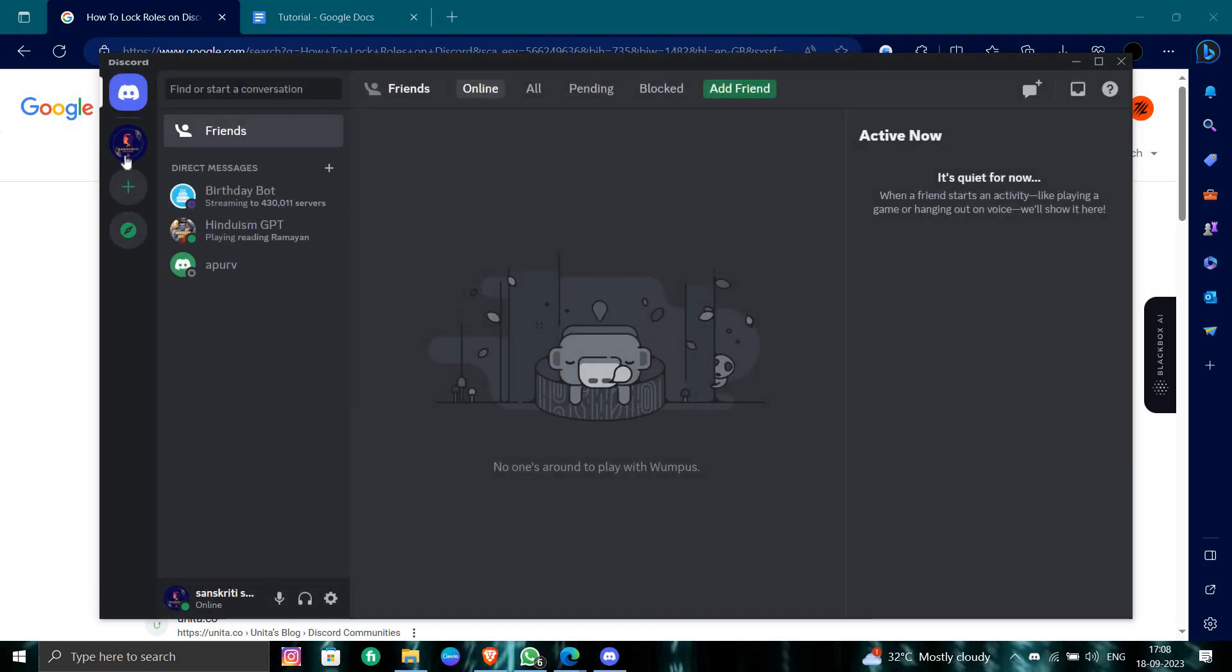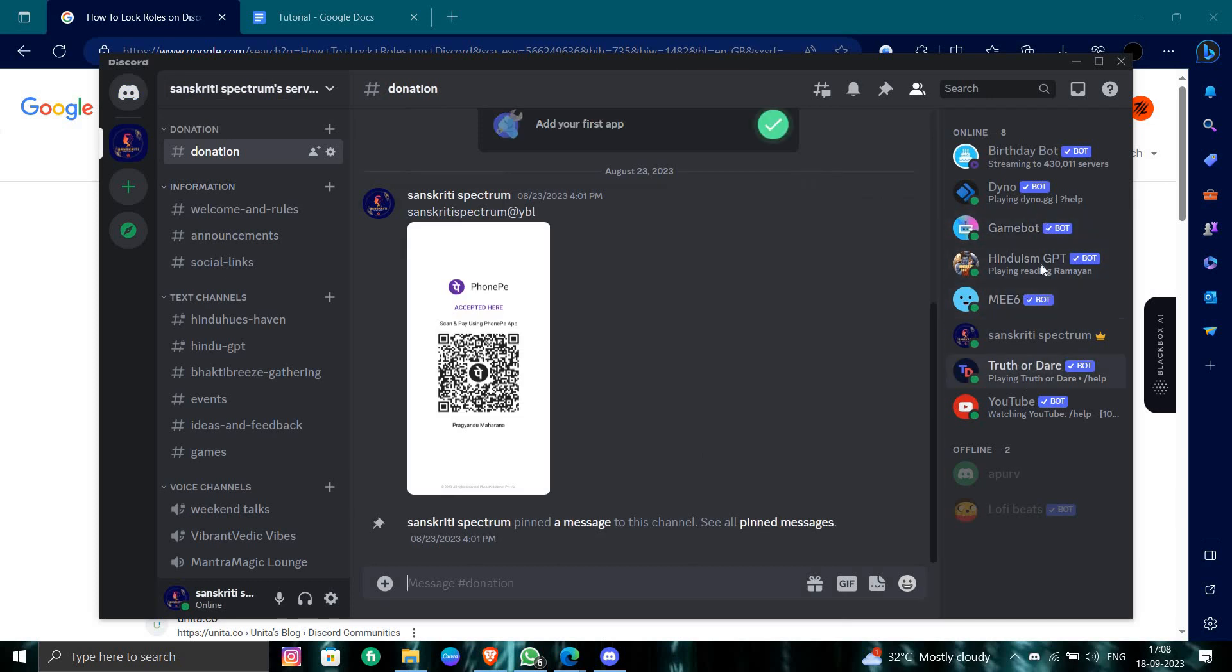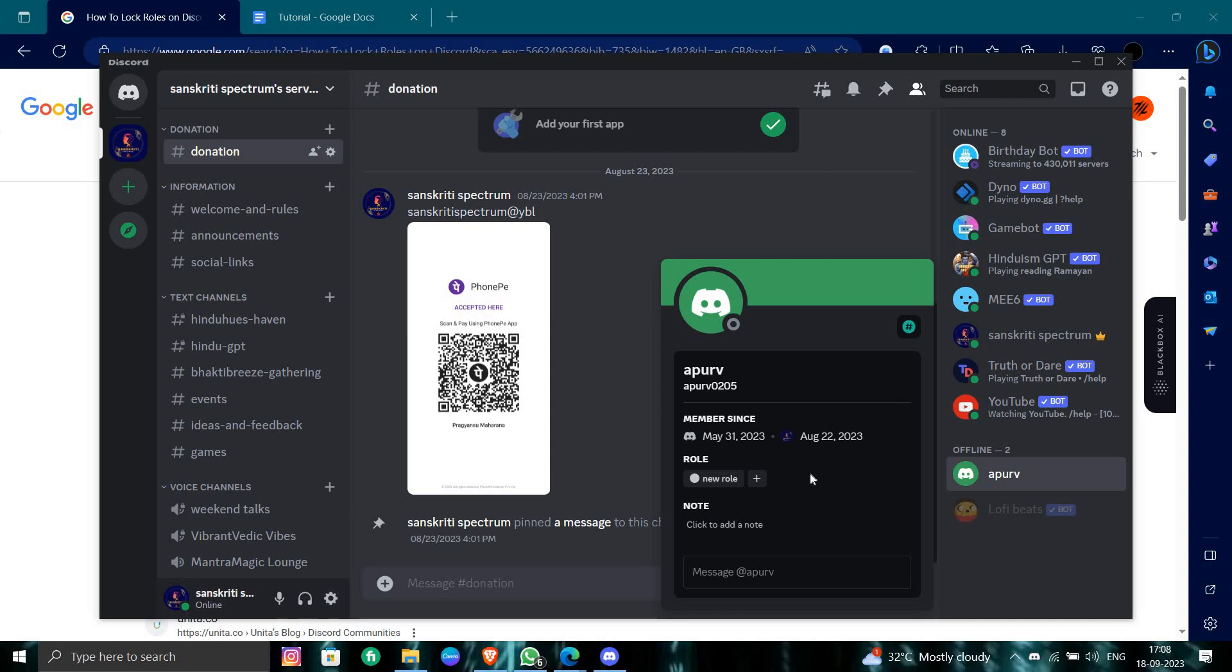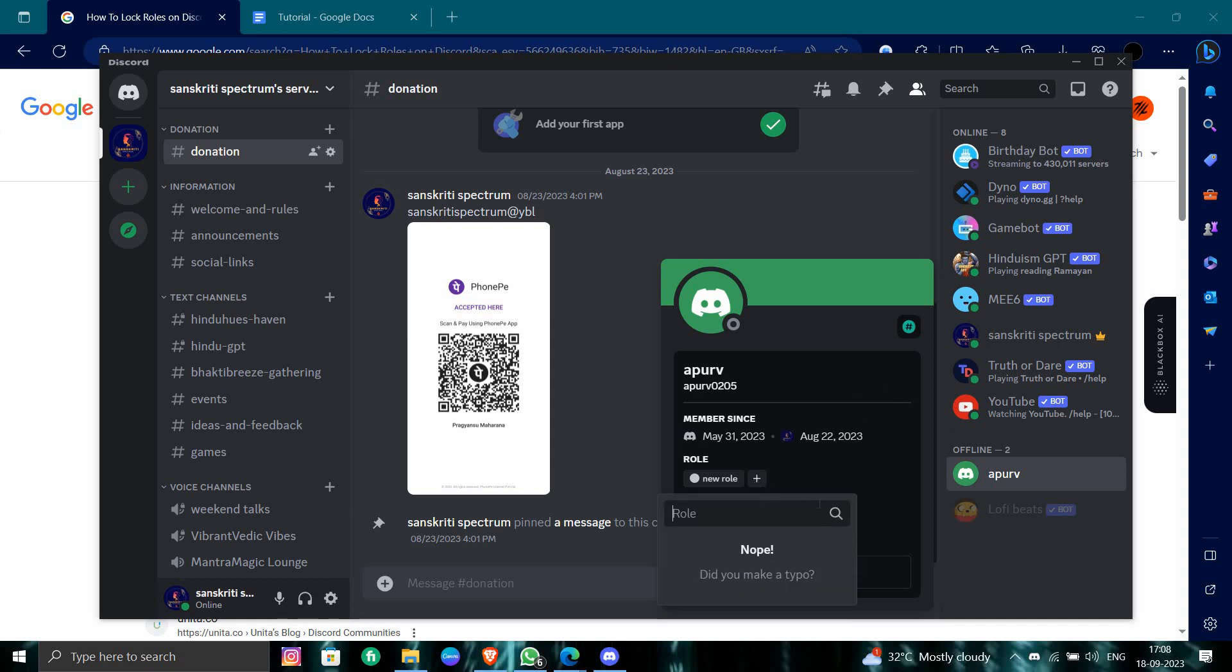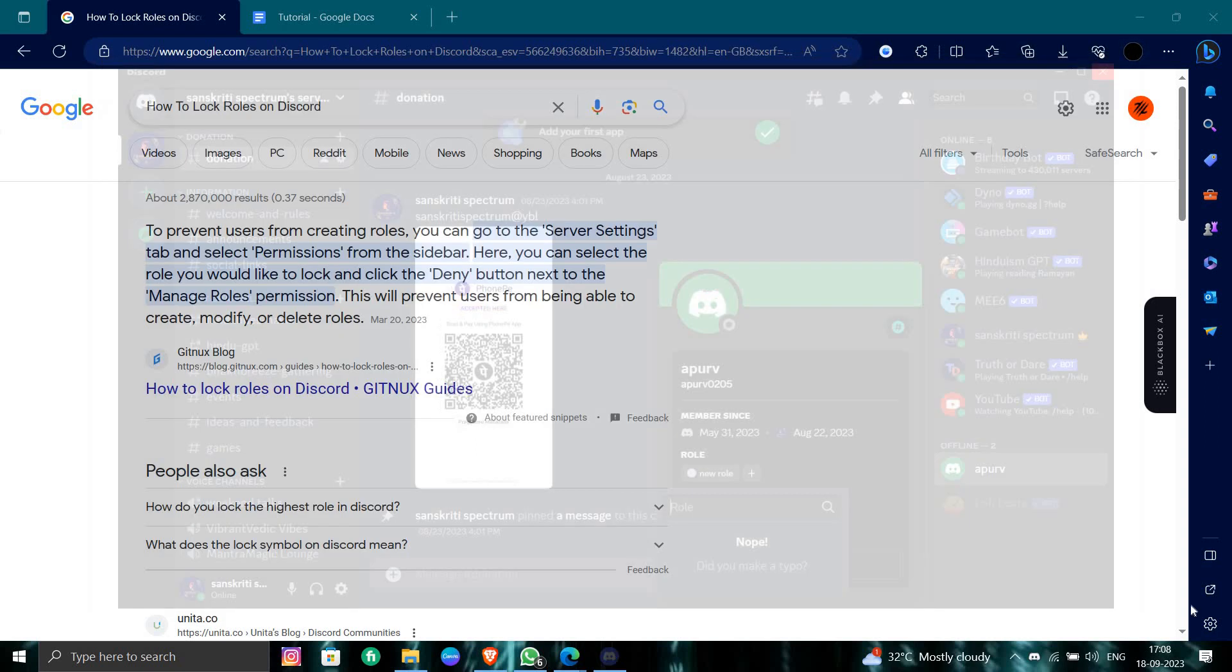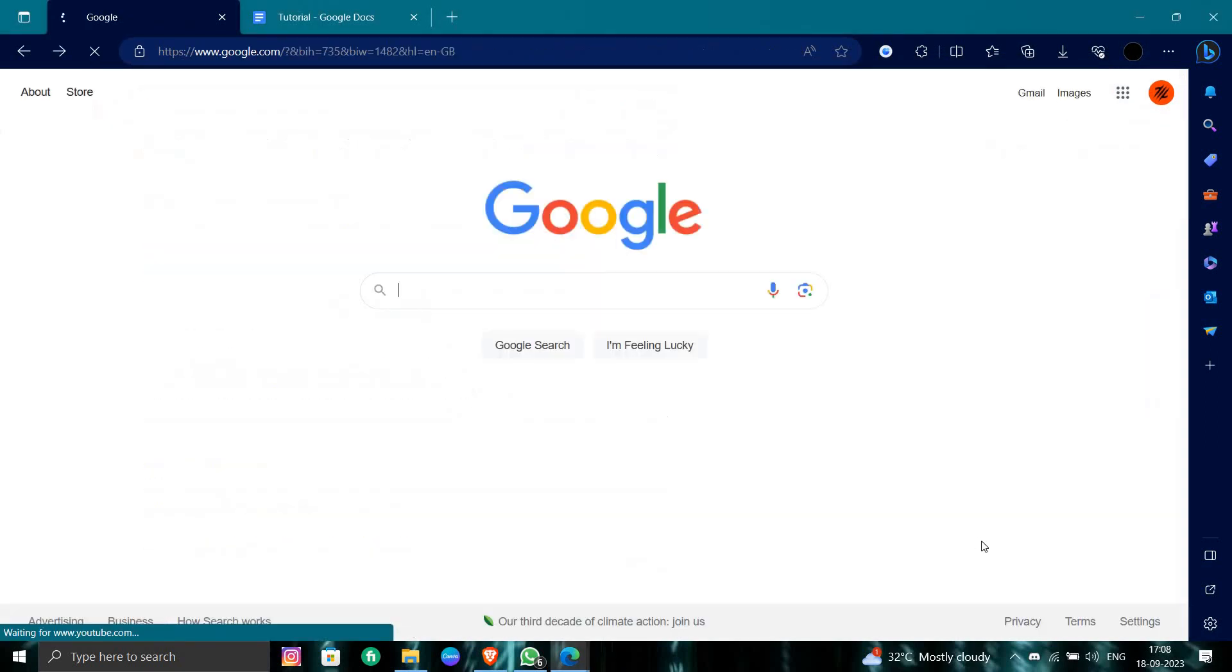From here, you can go to the server. For example, if I want to give a role to this account, I will add a new role. Here I will select and search for the role, and I can add that role. That's how you can do it.